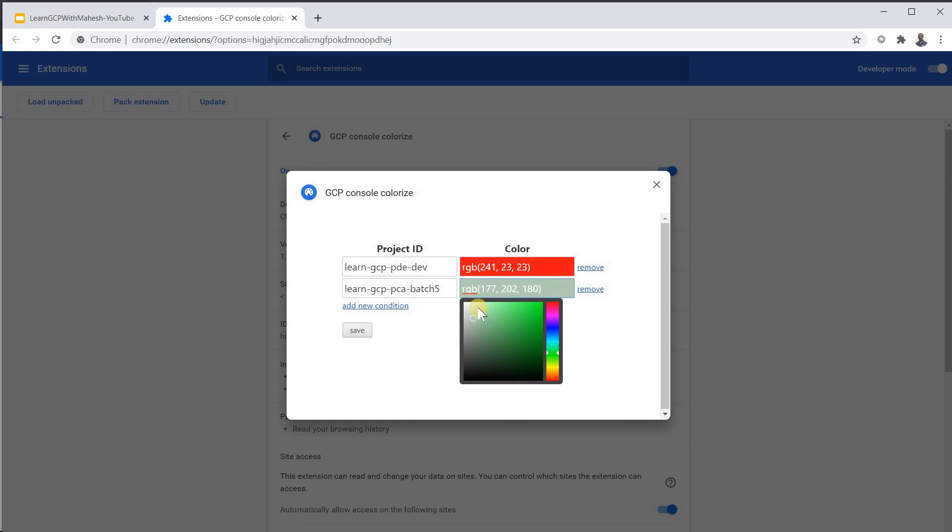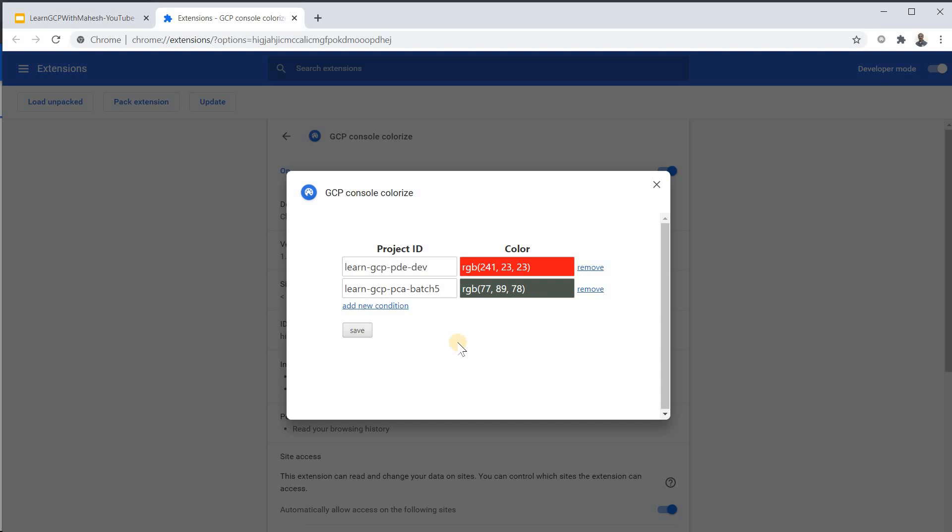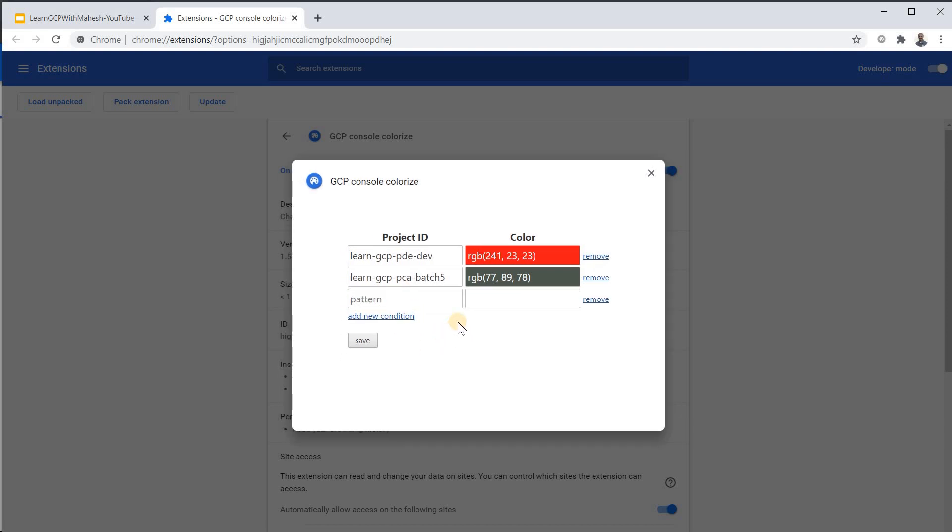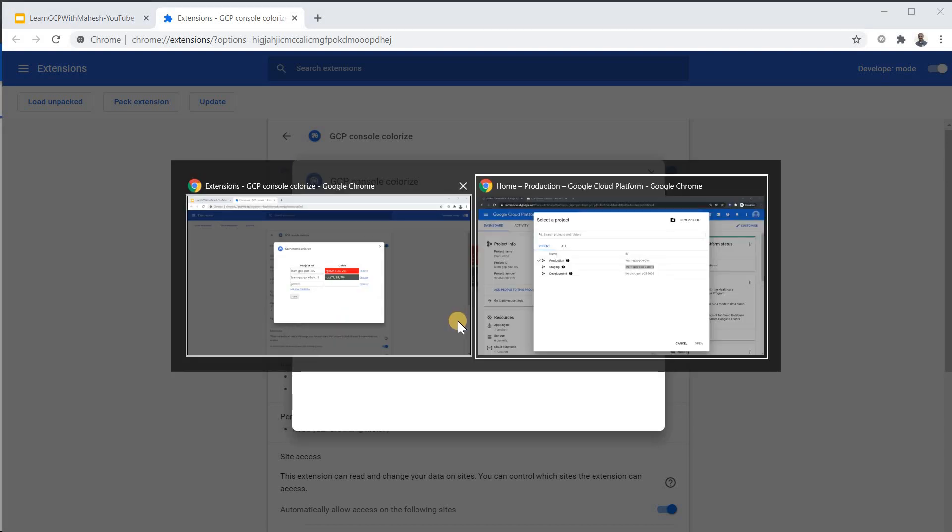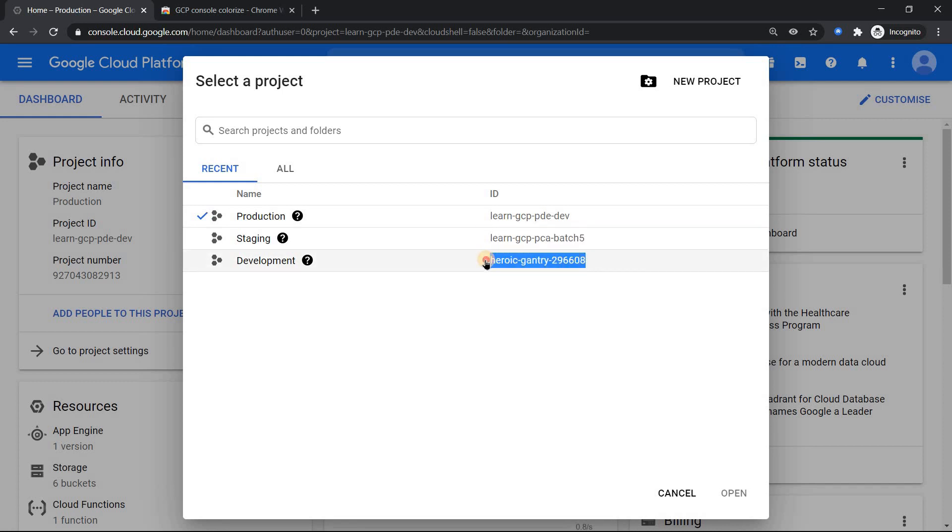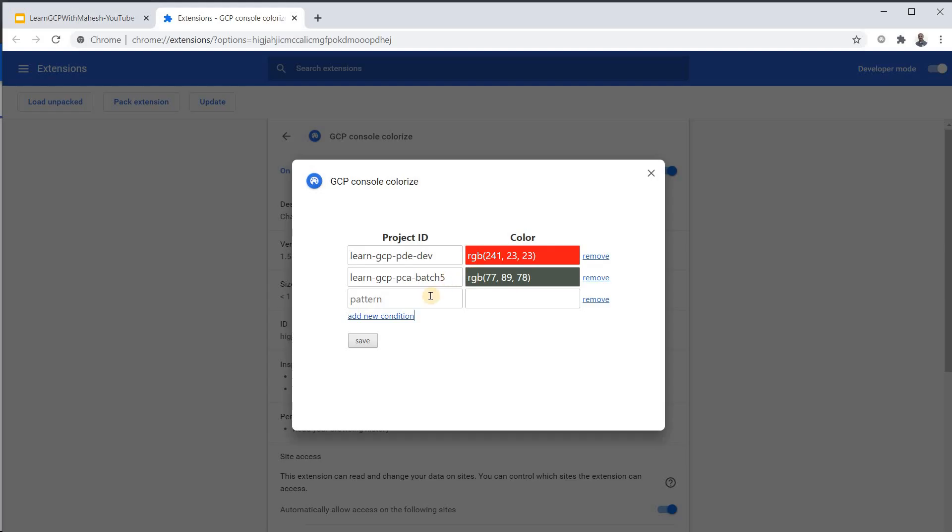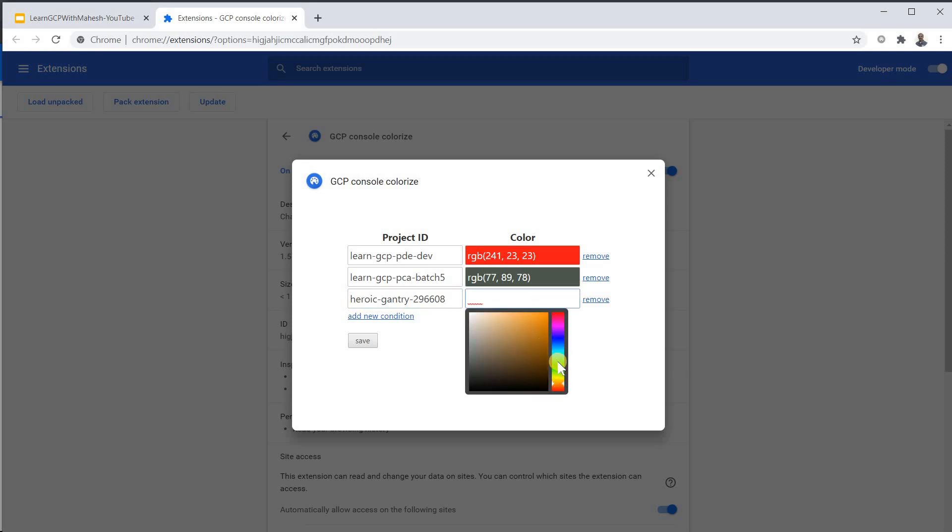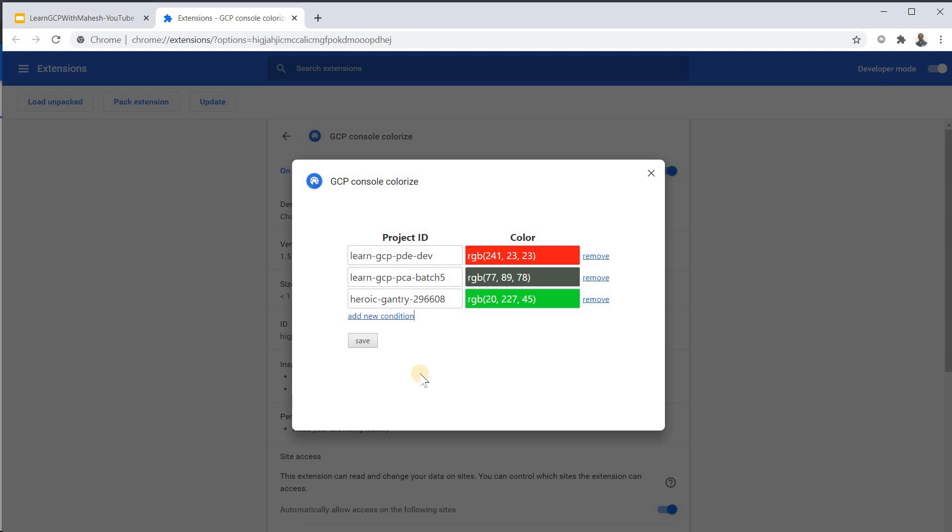And the last project which is dev project. This is the project ID. Mention it and let me choose a color which is like green. I can play around with it. I can break it. I can do everything. It's a dev project. Save this. That's it.